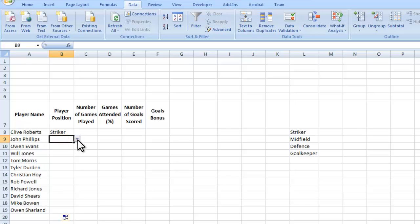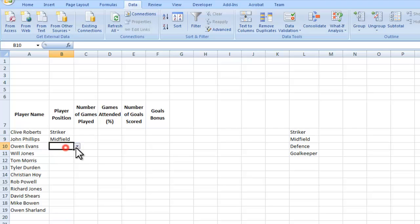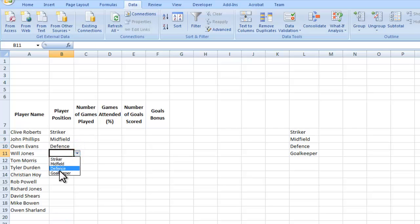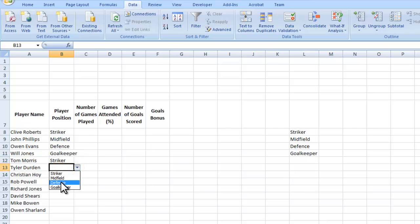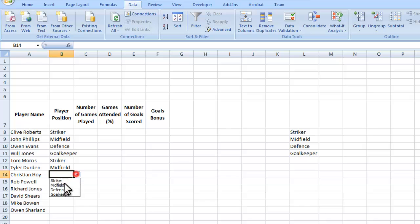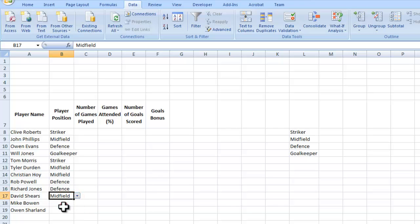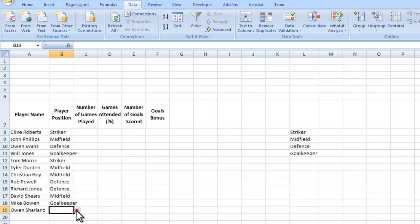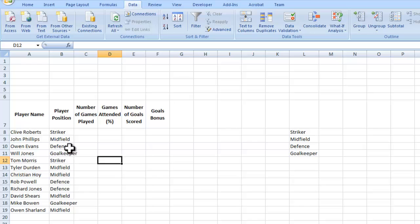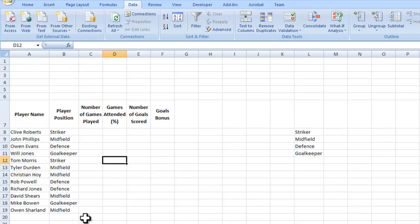I'm just going to fill those in. I'm going to make these up because I can't remember what they were from the other sheet. Defense, goalkeeper, striker, midfield, midfield, defense, another defense, midfield, another goalkeeper, and midfield again. Obviously, as you can see now, it's overlapped on some of the cells because it doesn't fit. I can just double click on the top there and it will fit perfectly.